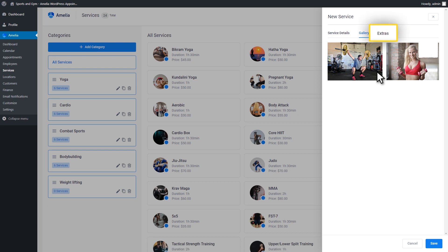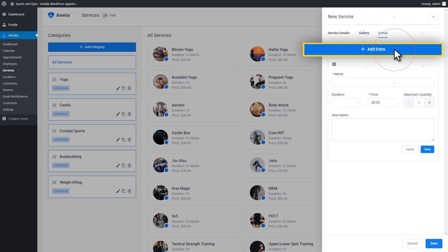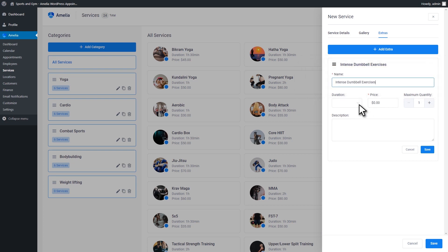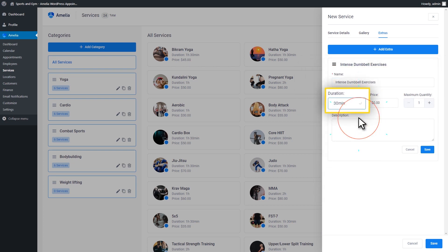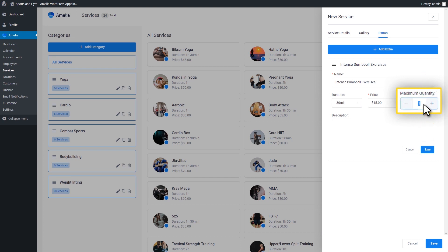Extras provide you the possibility to add any additional service or product. Customers can buy them when they are scheduling their appointment. For an extra, you can set the name and an optional duration. In case you do set the duration, it will not be multiplied by the number of people. After that, set the price, the max quantity of extras a customer can get, and the description that will appear on the front-end booking catalog.